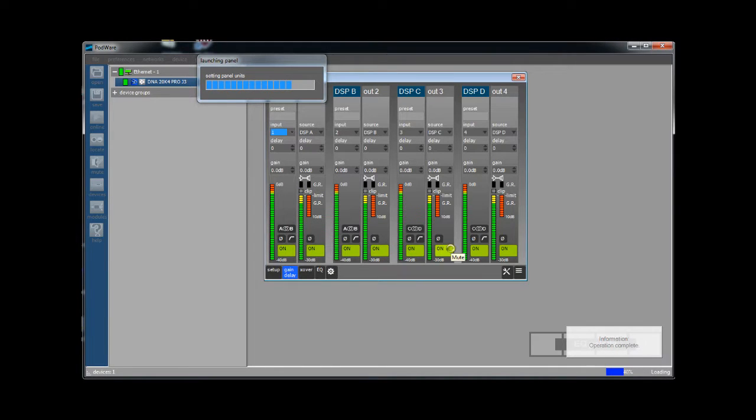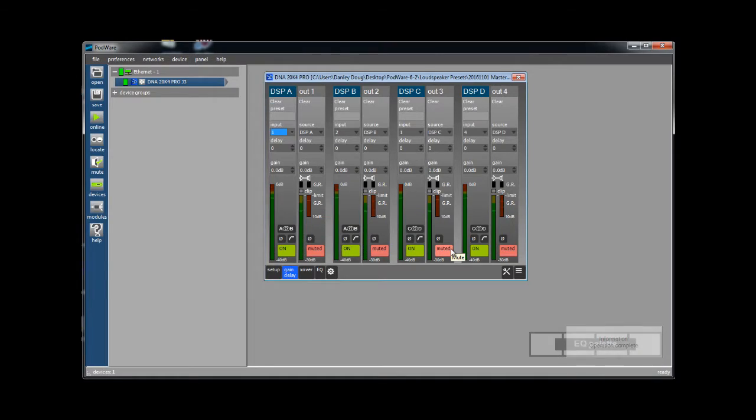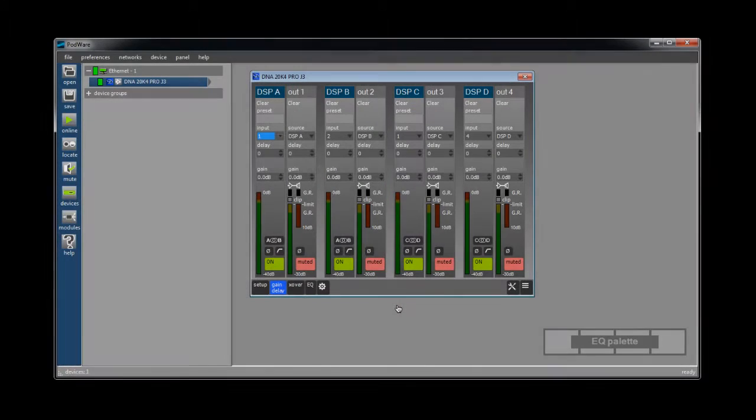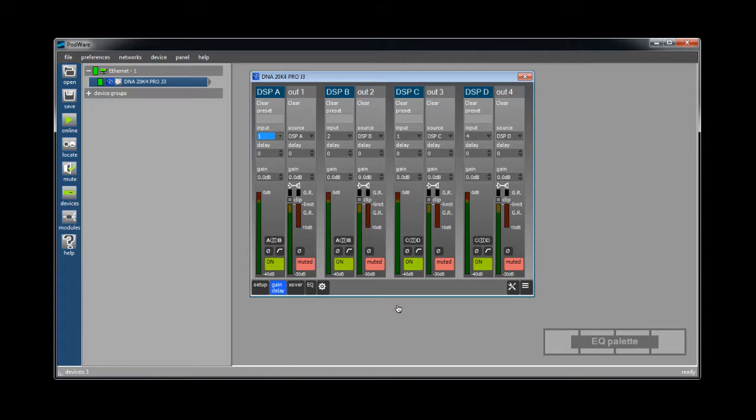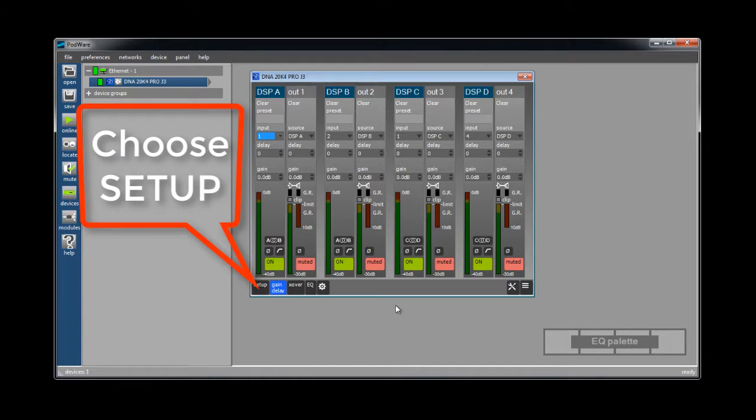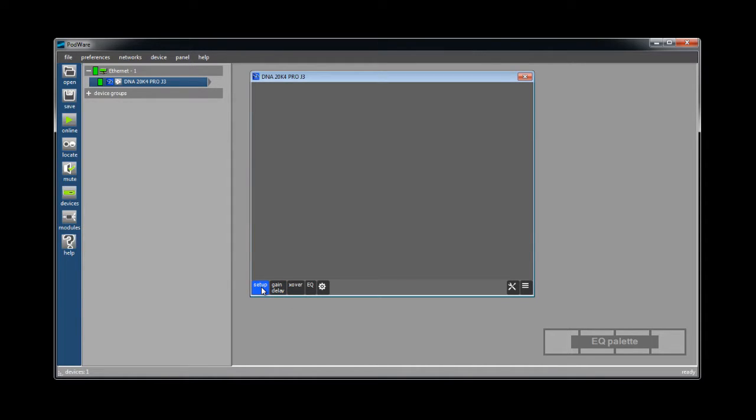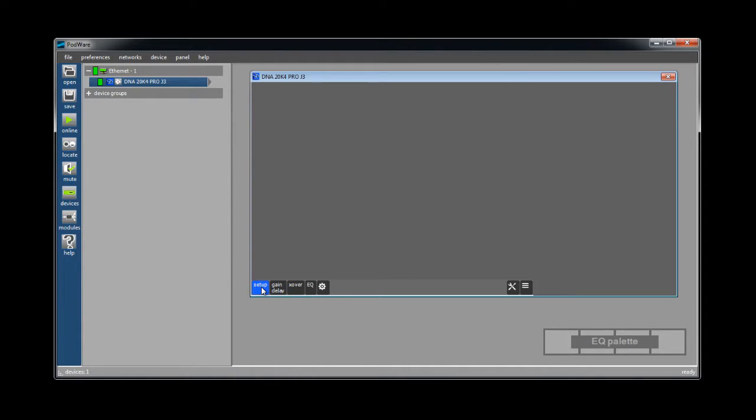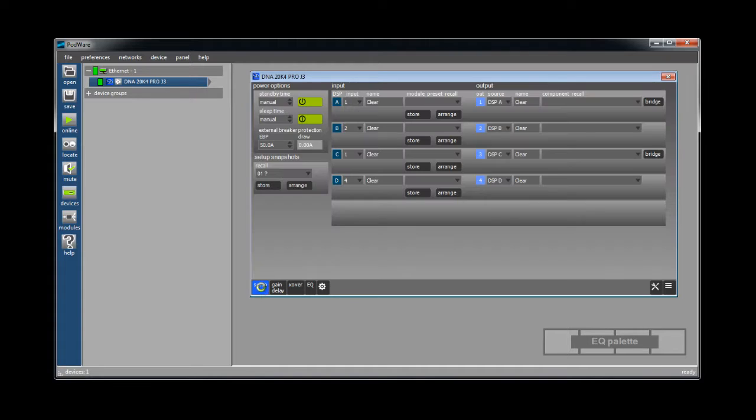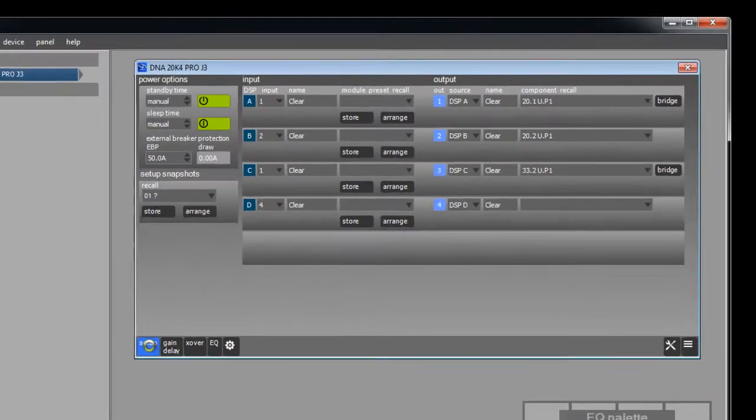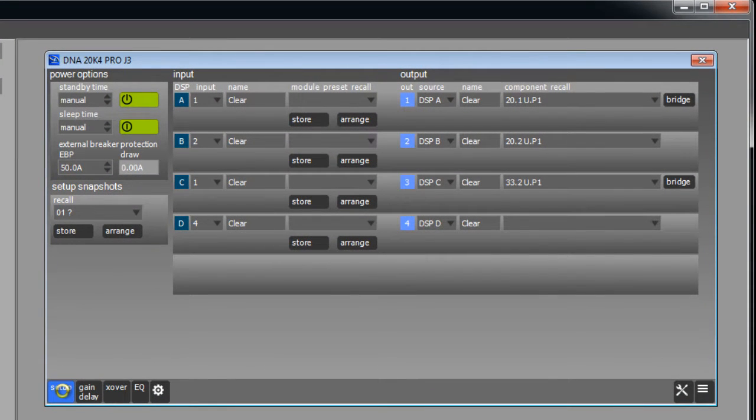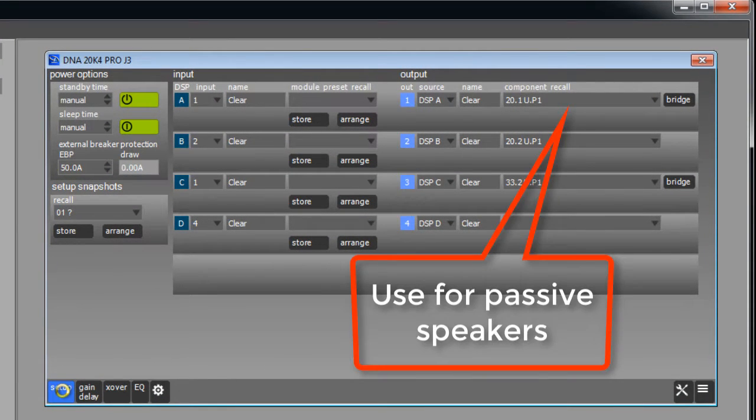Now that the presets are loaded we can start recalling presets to suit the configuration of our system. On each output you can select the individual loudspeaker that is to be used by clicking on the component recall combo box. You will be able to select the specific loudspeaker you wish to use on this channel.